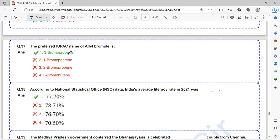The preferred IUPAC name of allyl bromide is 3-bromopropene.